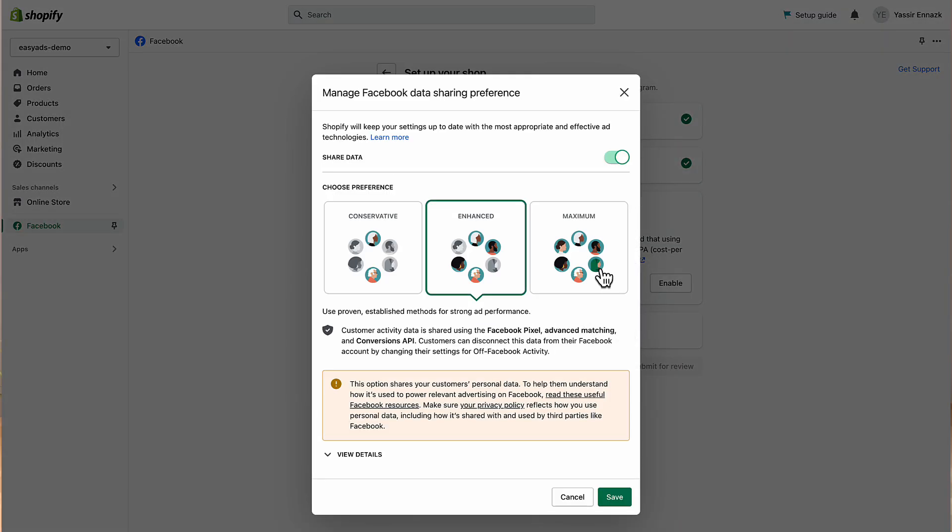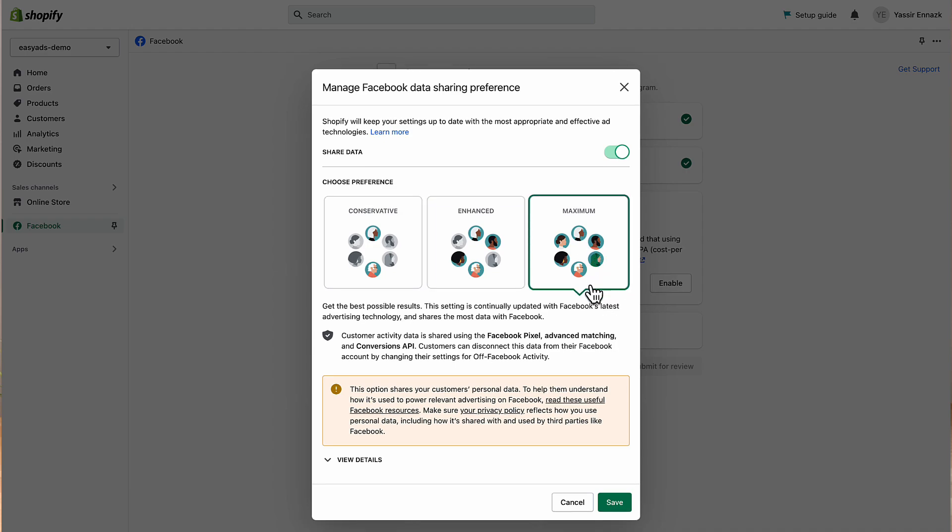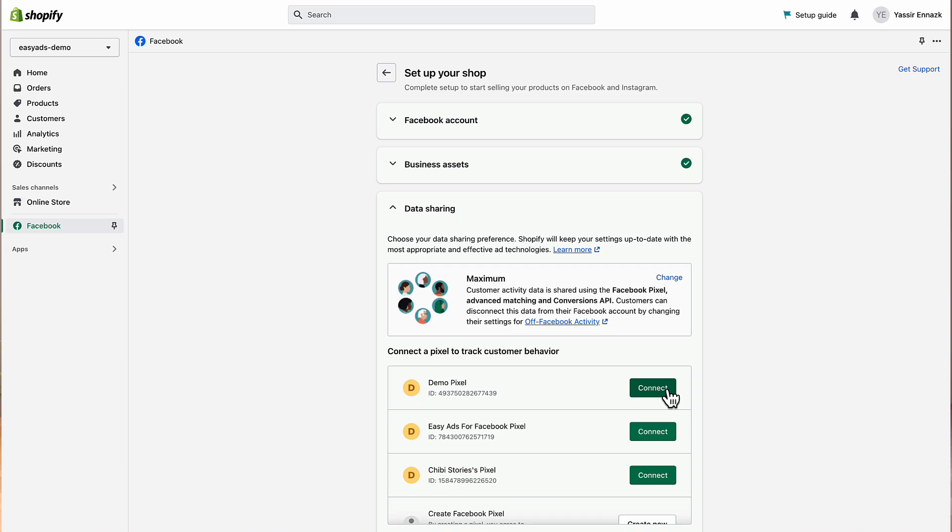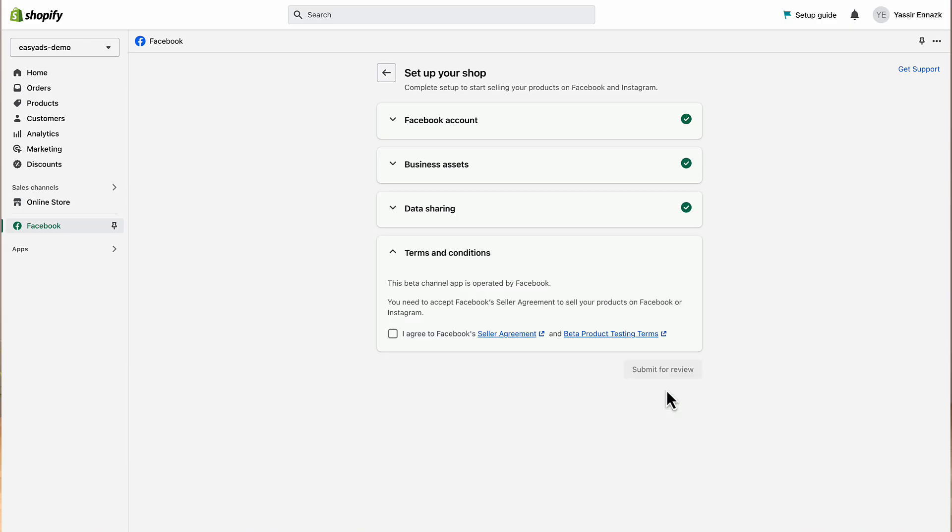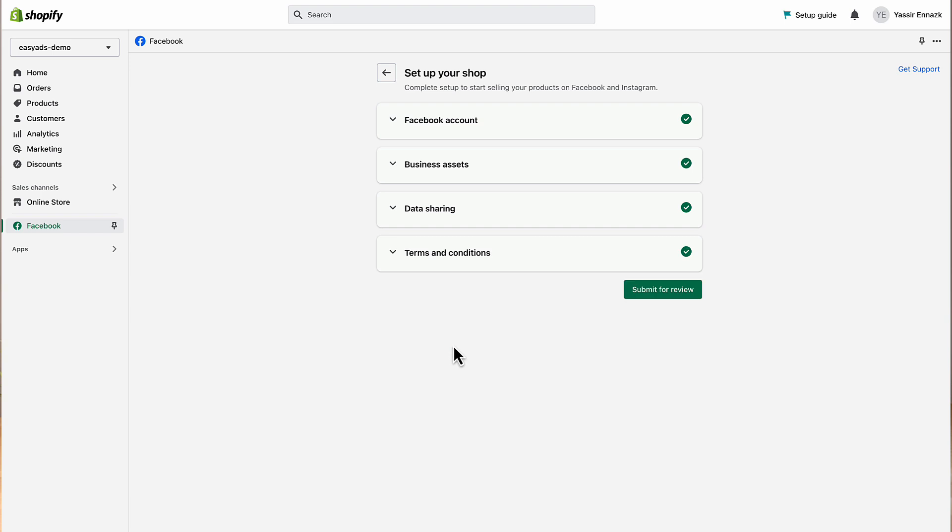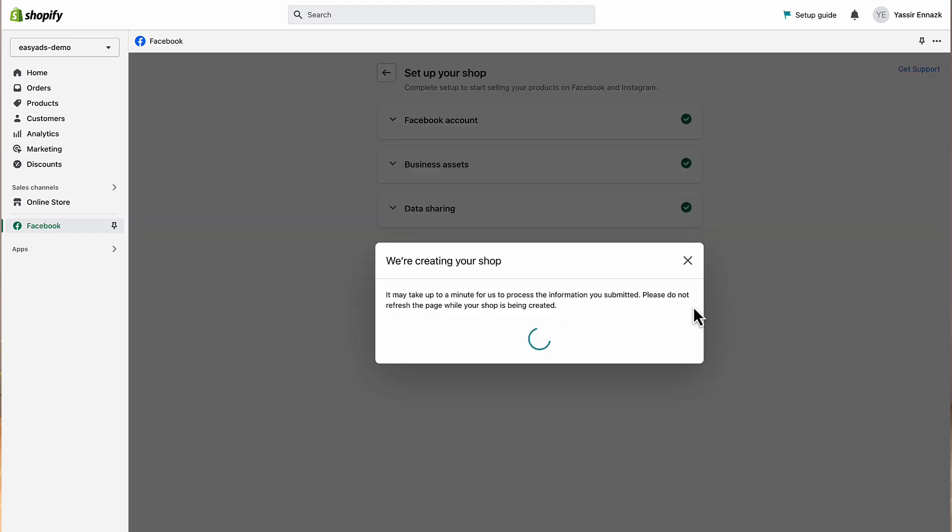Next, make sure data sharing is enabled and set to Maximum. This is very important as Maximum will share more data with Facebook, but will also give you more accurate tracking and better performance. Click Connect next to your pixel here. Once you agree to the terms, you're all set. Click Submit for Review, but you don't need to wait for the review process. Your pixel is already installed as well as the conversion API.